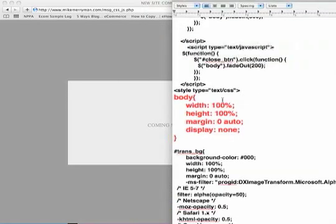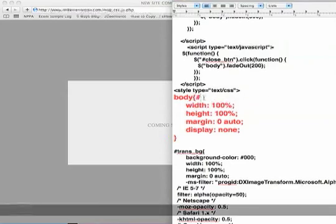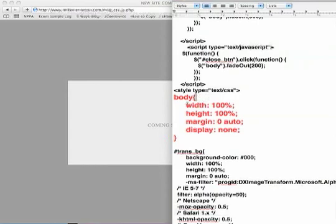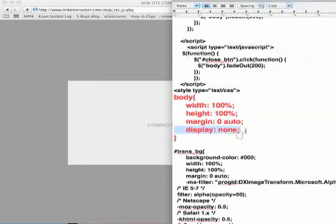So when you first start coding the CSS you'll go ahead and type out body. As you notice you don't really need a hashtag or a number sign before the body, it just kind of knows that it's going to be working on the body. So I gave a width of 100%, height of 100%, margin equals zero auto semicolon, and display none. Don't worry about display none, I used that for the jQuery so you don't have to have display none if you automatically want the body to show when you land on the page.